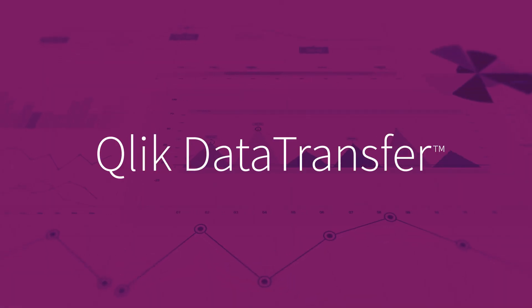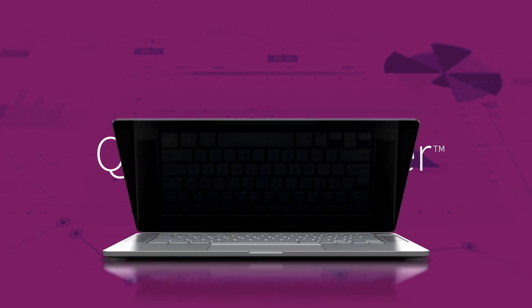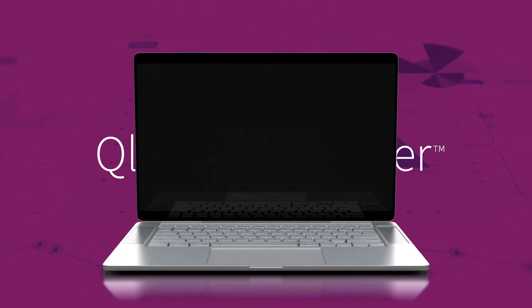With Qlik Data Transfer, you can securely push your on-premise data and local files into Qlik Sense SaaS.